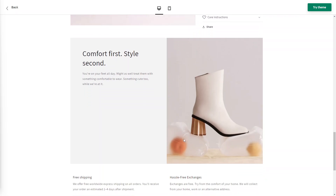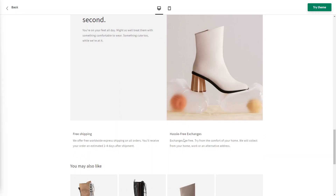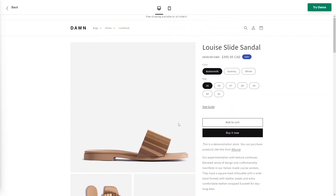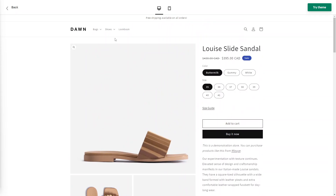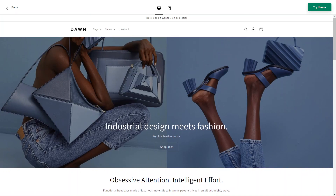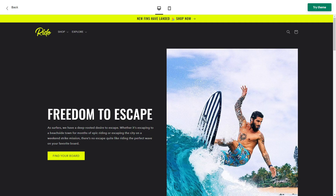With the Dawn theme, you can use the theme editor in Shopify to modify colors, fonts, and other visual elements to make sure the theme really reflects your own brand and personality. So if you're looking for an easy-to-customize theme with a minimal design and clean aesthetic, the Dawn theme might be the one for you.